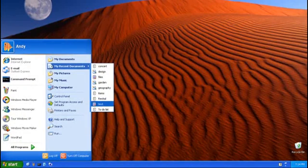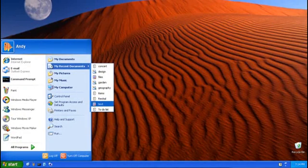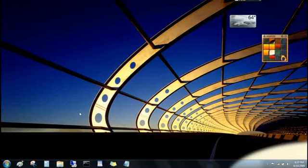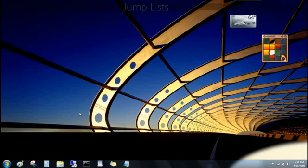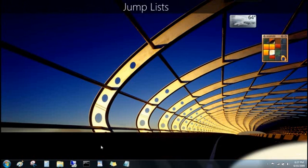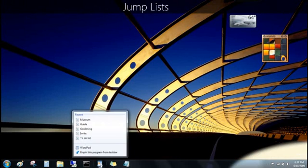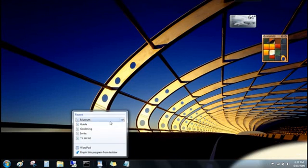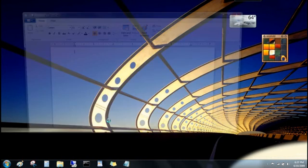Remember how My Recent Documents in Windows XP showed a jumble of different types of files? Well, Jump Lists also show you recent files, but now they're organized by program. Just right-click the Program's button on the taskbar, and then click the file you want to open.